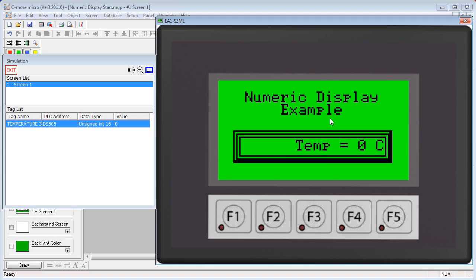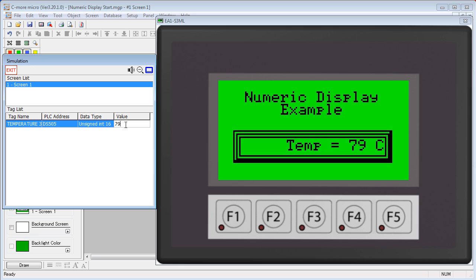The numeric display object shows the contents of a tag. If I change this tag to, let's say, 79, you can see the results appear on the panel. This tag would normally be on a PLC, of course.